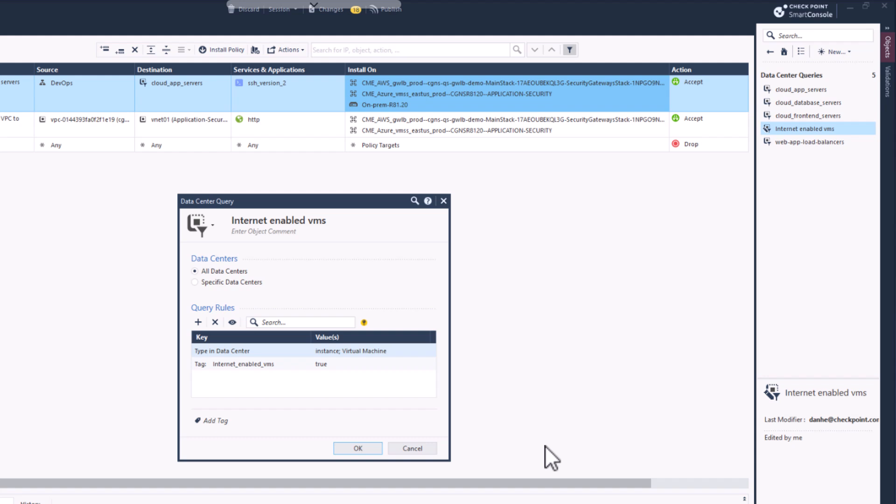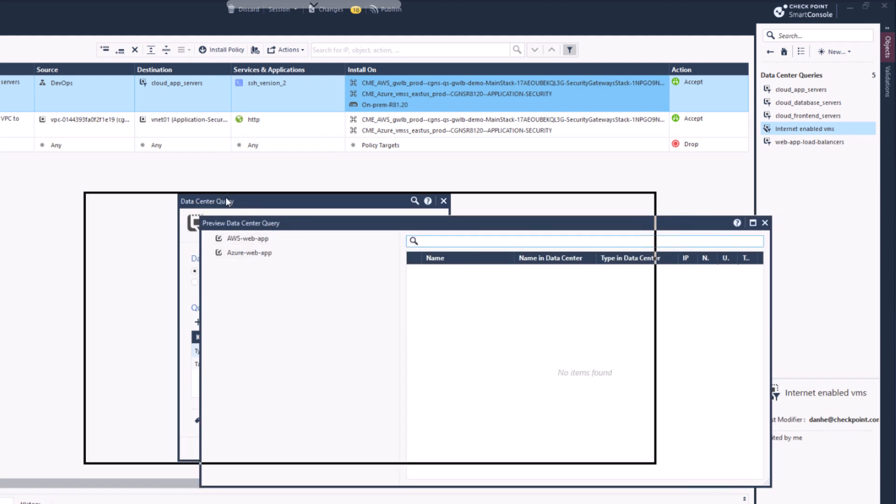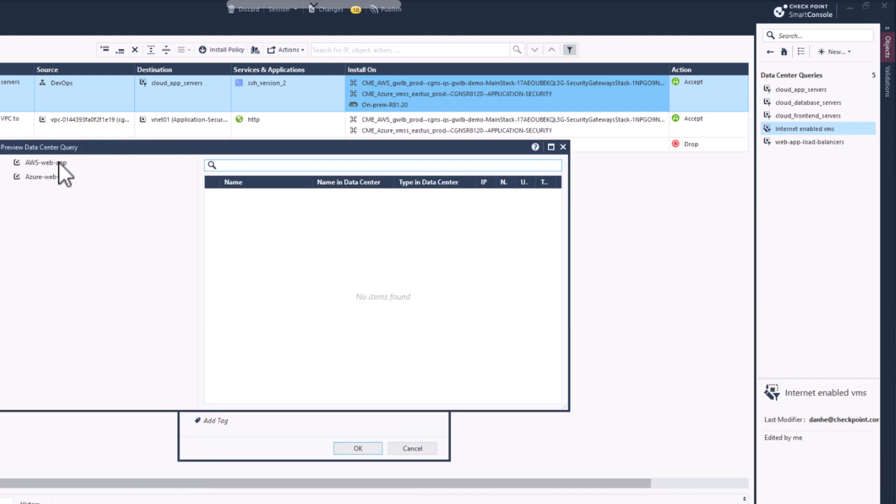The second query rule is looking for objects with a tag name Internet Enabled VMs and a value of True. Clicking preview shows you that currently no cloud objects match our Data Center Query object yet.